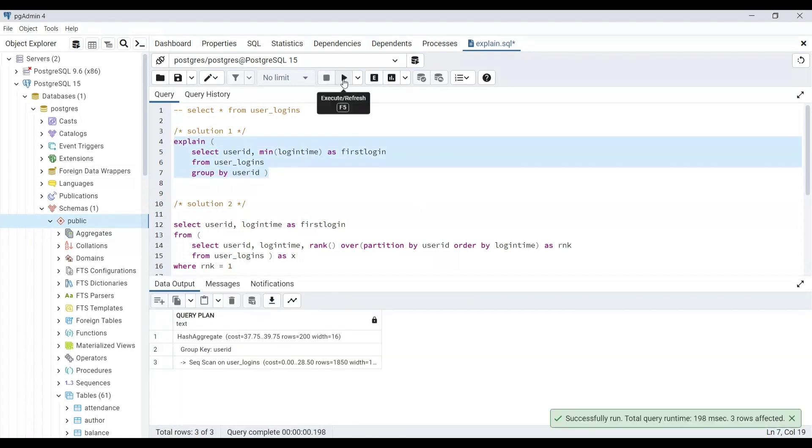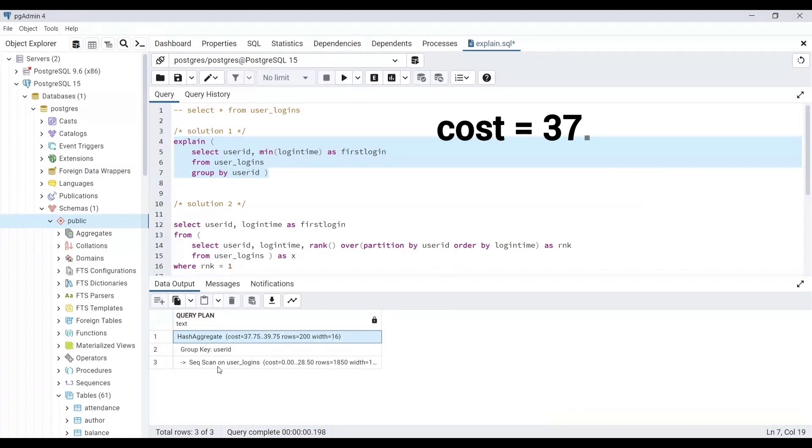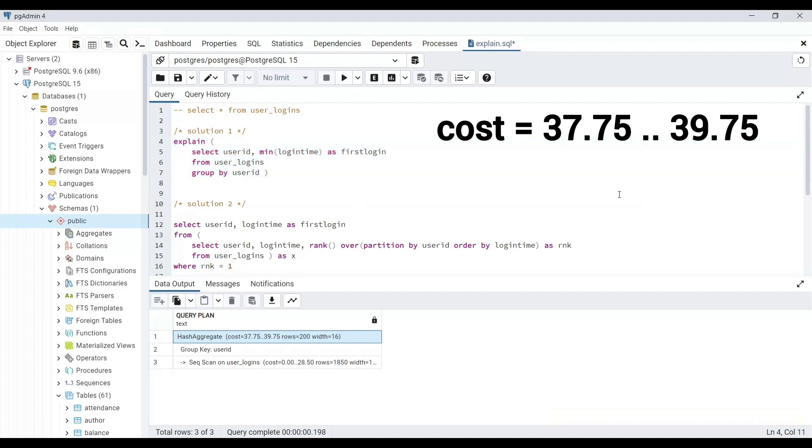We have got the query plan and the first row gives us cost of running the query. You can see cost 37.75.39.75 with information about rows and width. The cost is actually made up of startup cost and total cost.